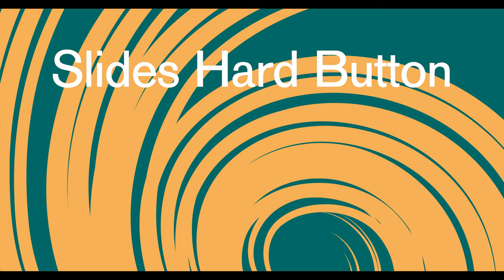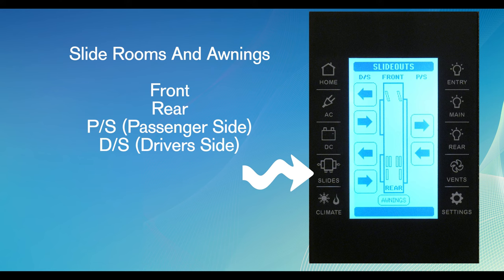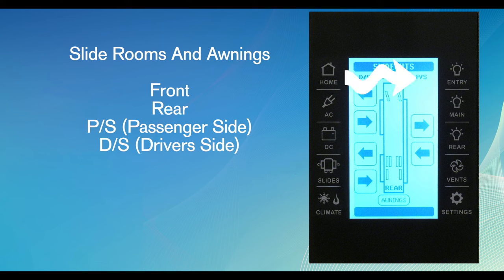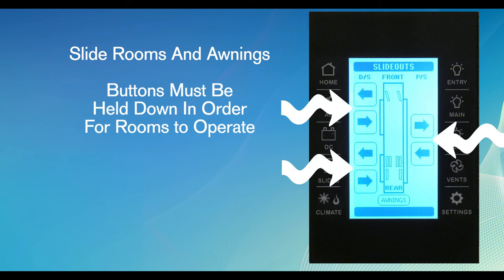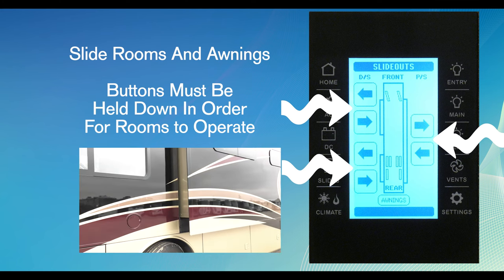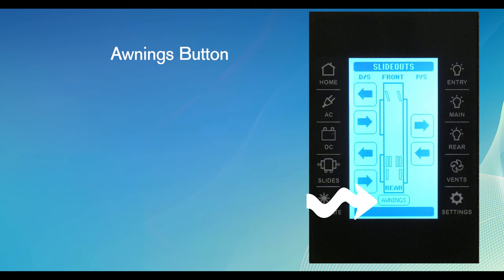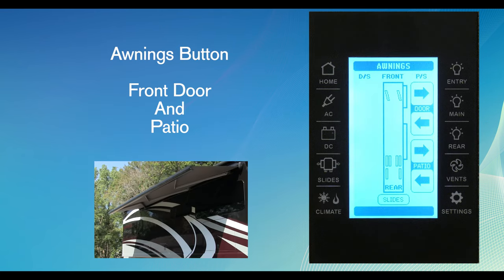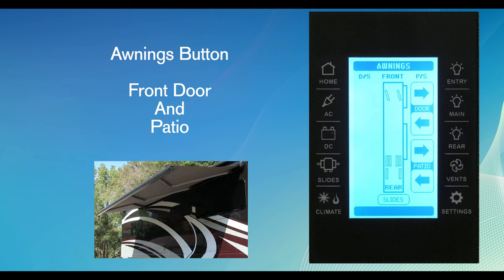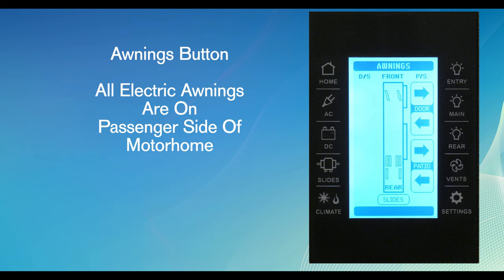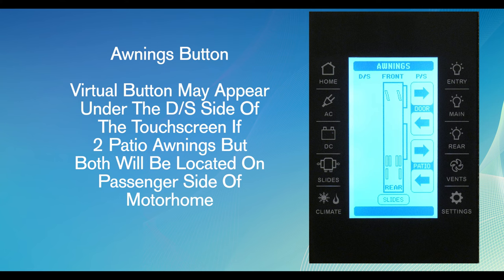The slides hard button page is where you control the slide rooms and awnings. For your slide outs, the touch screen has a little diagram of the motorhome slide rooms - the front, rear, PS which means passenger side, and DS which is driver's side, right there on the screen. Use the arrow buttons to move the slide rooms in and out. You need to hold down the button in order for the room to slide in or out. At the bottom of the screen is the awnings button. These virtual buttons will control the front door and patio awnings. This is important to point out - all electrical awnings are located on the passenger side of the motorhome. If a motorhome has two patio awnings, both will be located on the passenger side, but the virtual buttons may appear under the DS label driver's side on the touch screen.